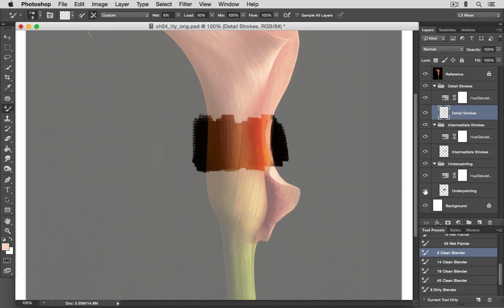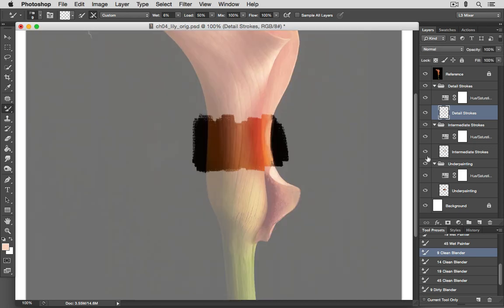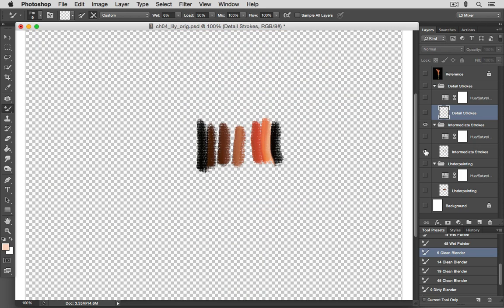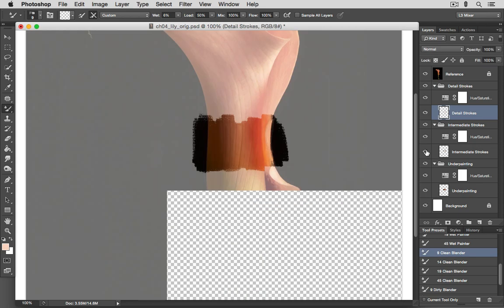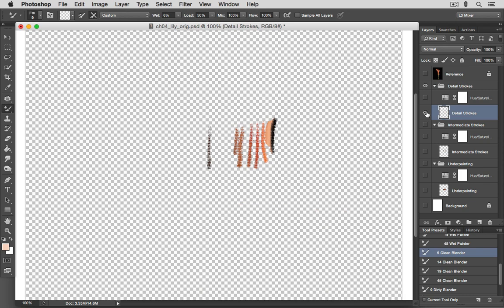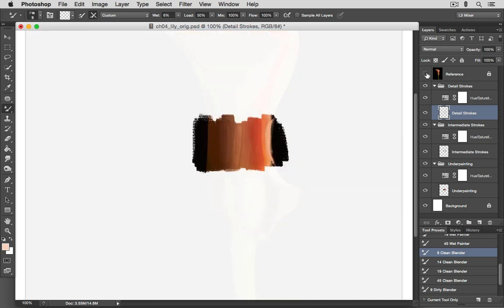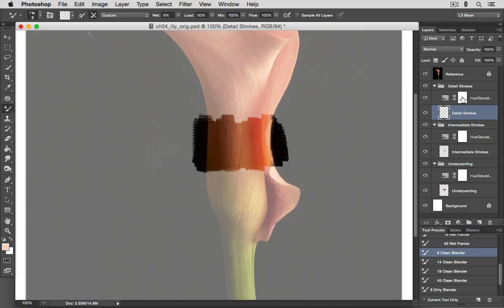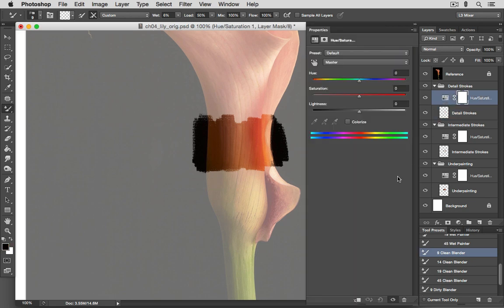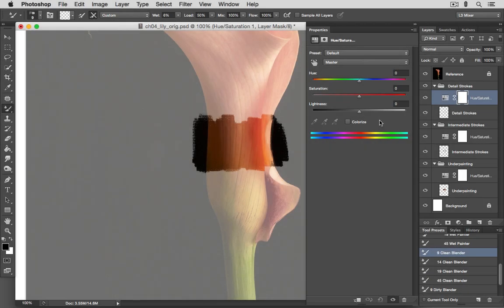And you can see when you view these layers separately, each one of these contributes a different level of detail to the painting. And then with these Hue Saturation adjustment layers, you have the ability to selectively fine-tune the Hue, Saturation, and Lightness of each of these layers. So in a nutshell, that is what cloning layers are all about.